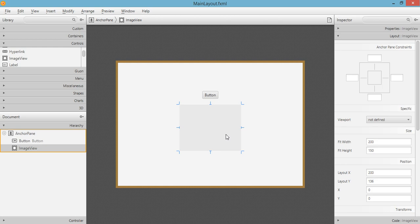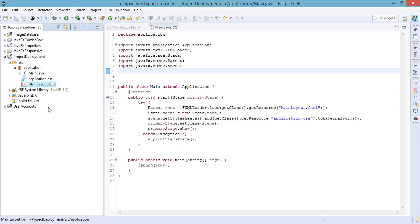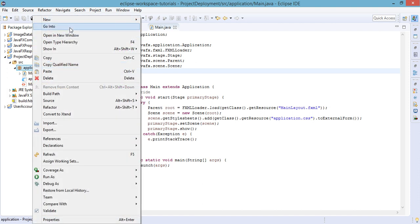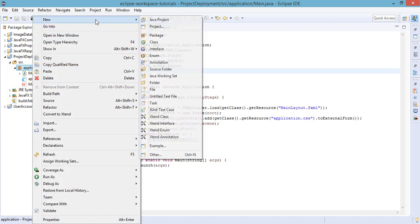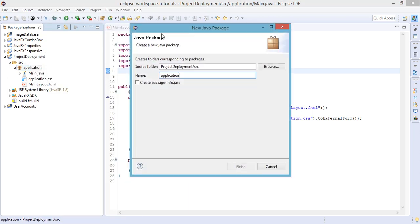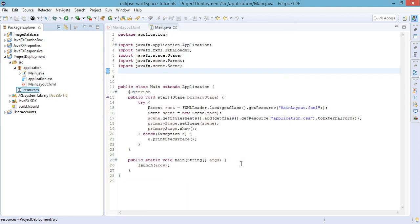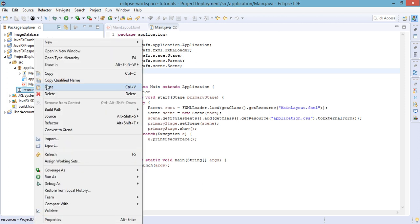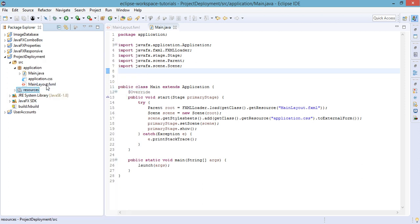So let's go back to our Eclipse. We will create a new package inside our application default package, and this will be for our resources. Just grab any image you like. For example in my case I have this image.